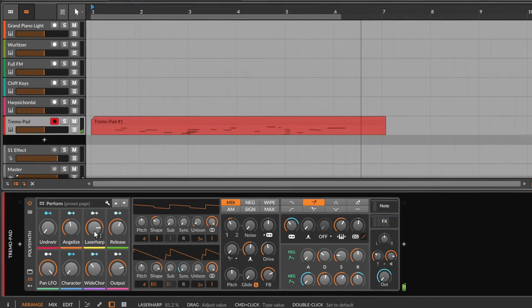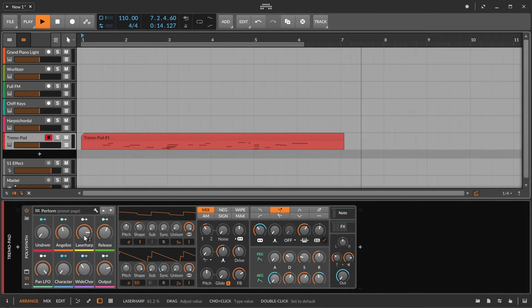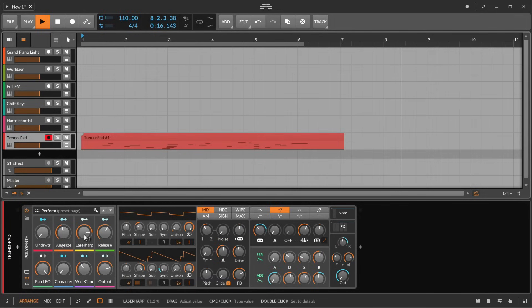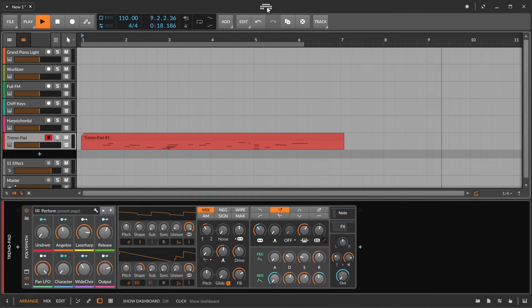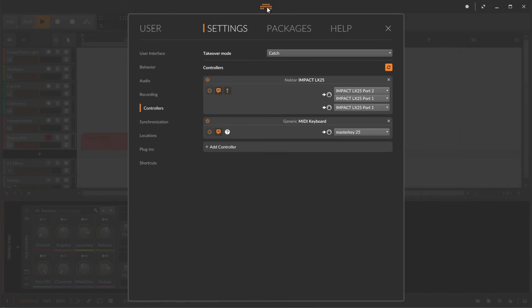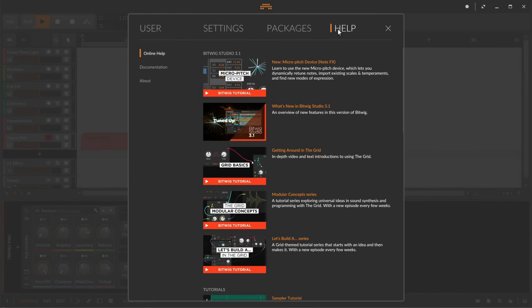So this would be one classic way to start building your song. As you see Bitwig makes it easy to get started but let's go back to the dashboard and take a look at the help tab.